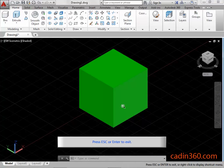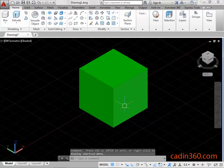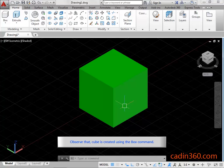Press ESC or Enter key to exit. Observe that the cube is created using the box command.